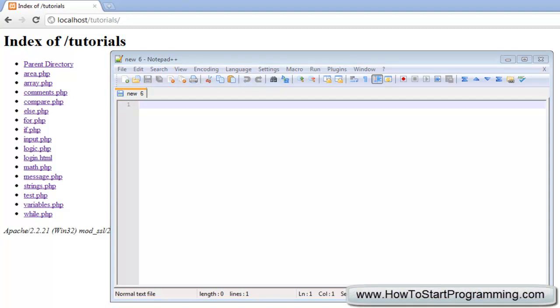Hello YouTube and welcome to tutorial number 18 in the PHP programming series. In this video we are going to learn about functions.